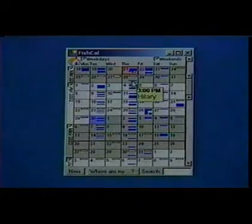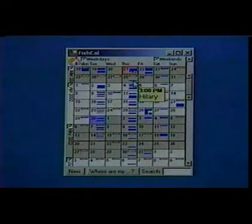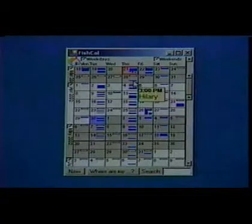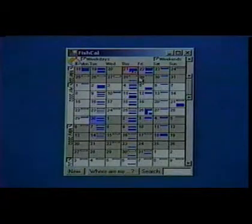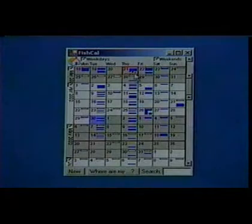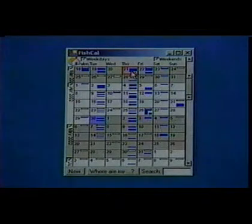There's one blue appointment during spring break — my regularly weekly meeting with Hillary. I'll have to check with her to see if she's actually going to be around. Looking at today, I see there are three dots here, which means that I'm somewhat overbooked.